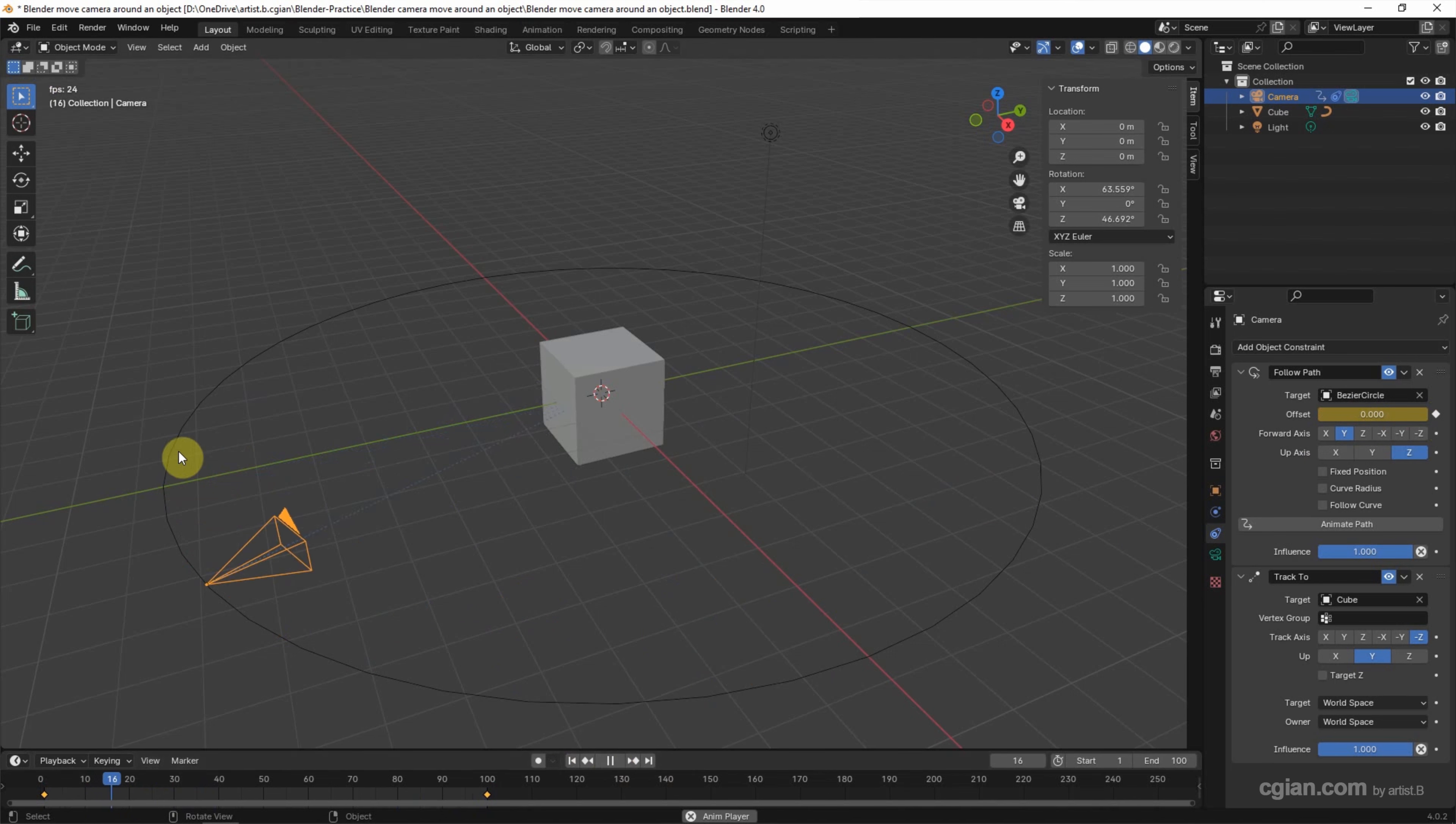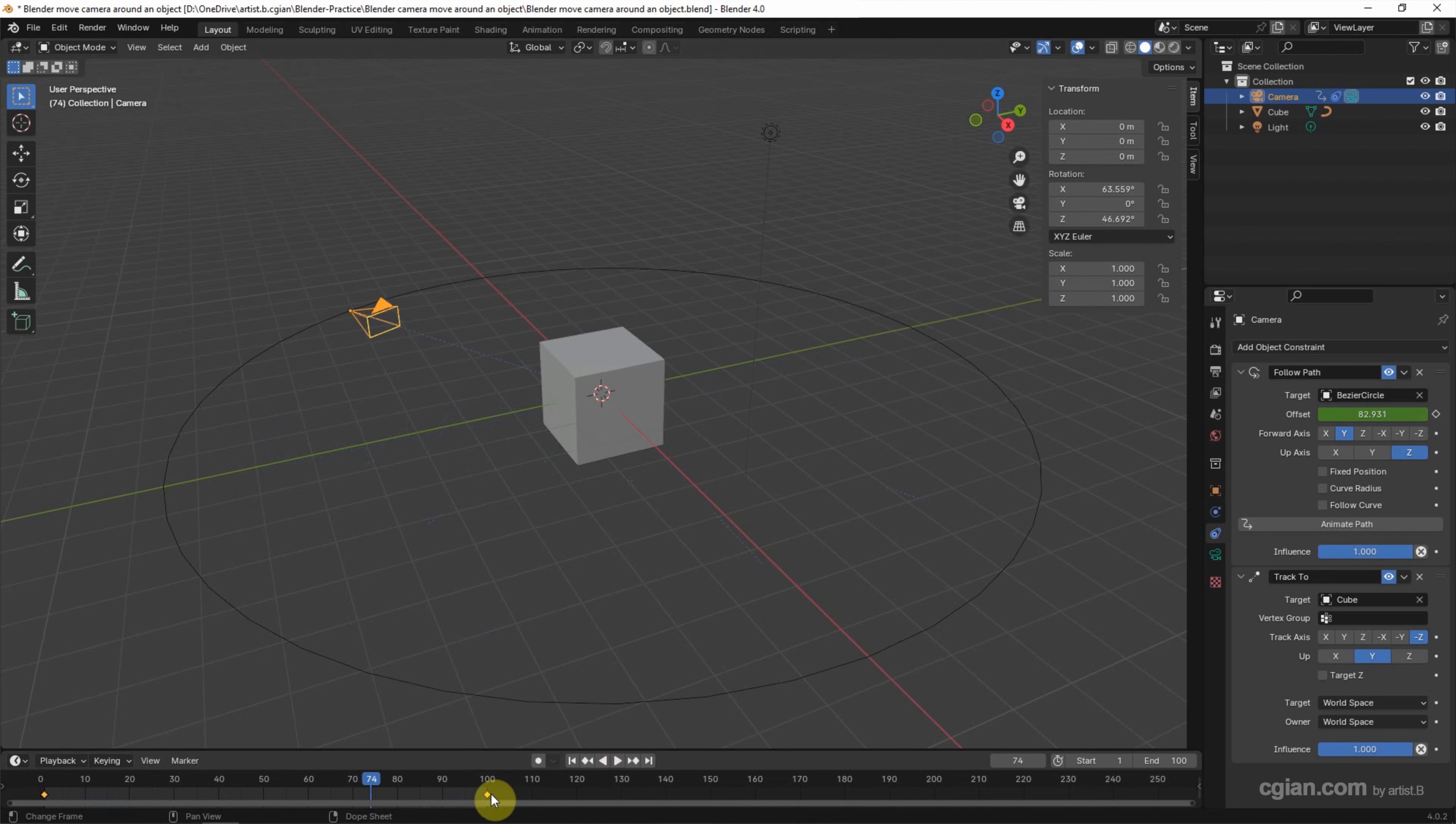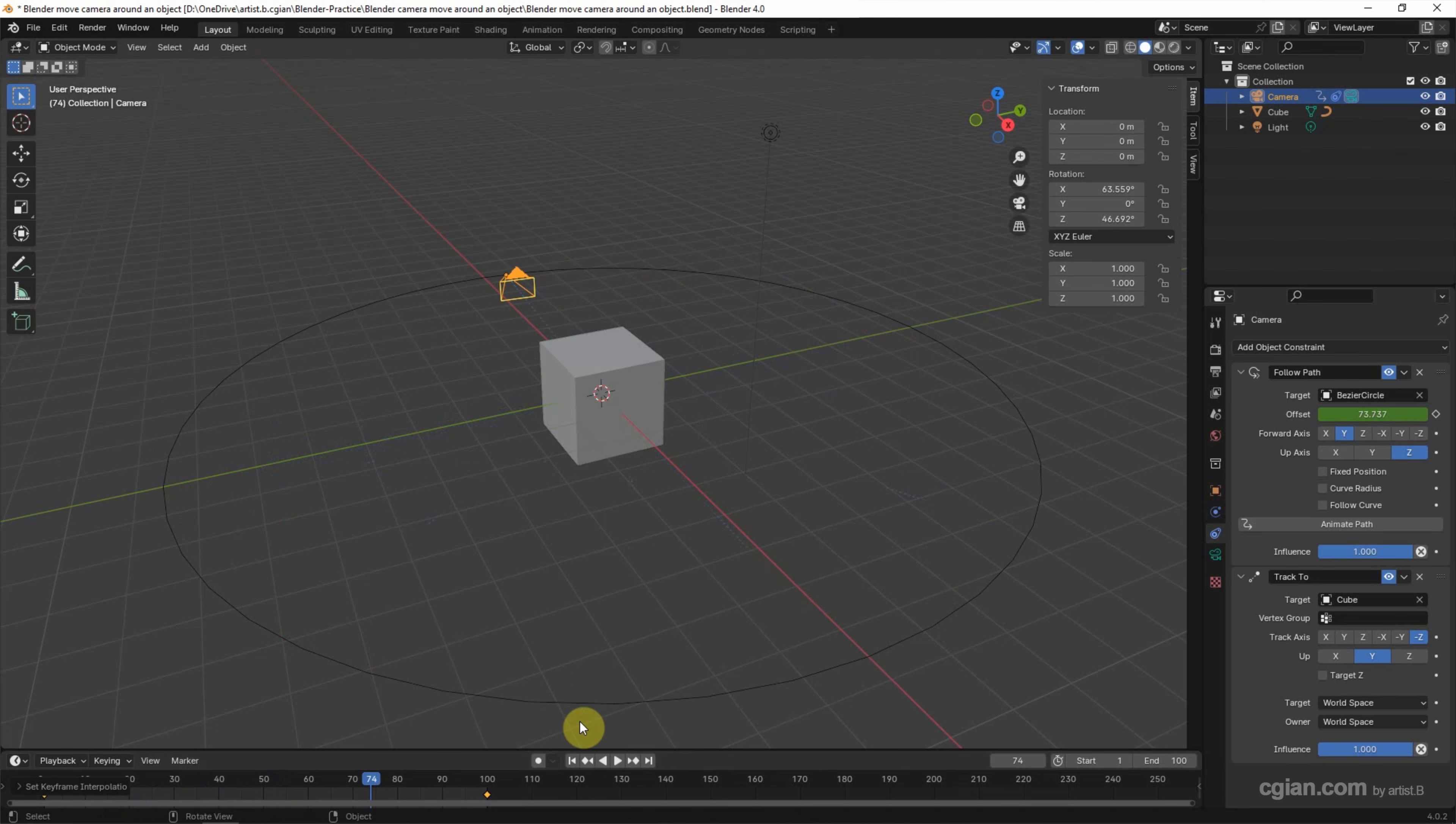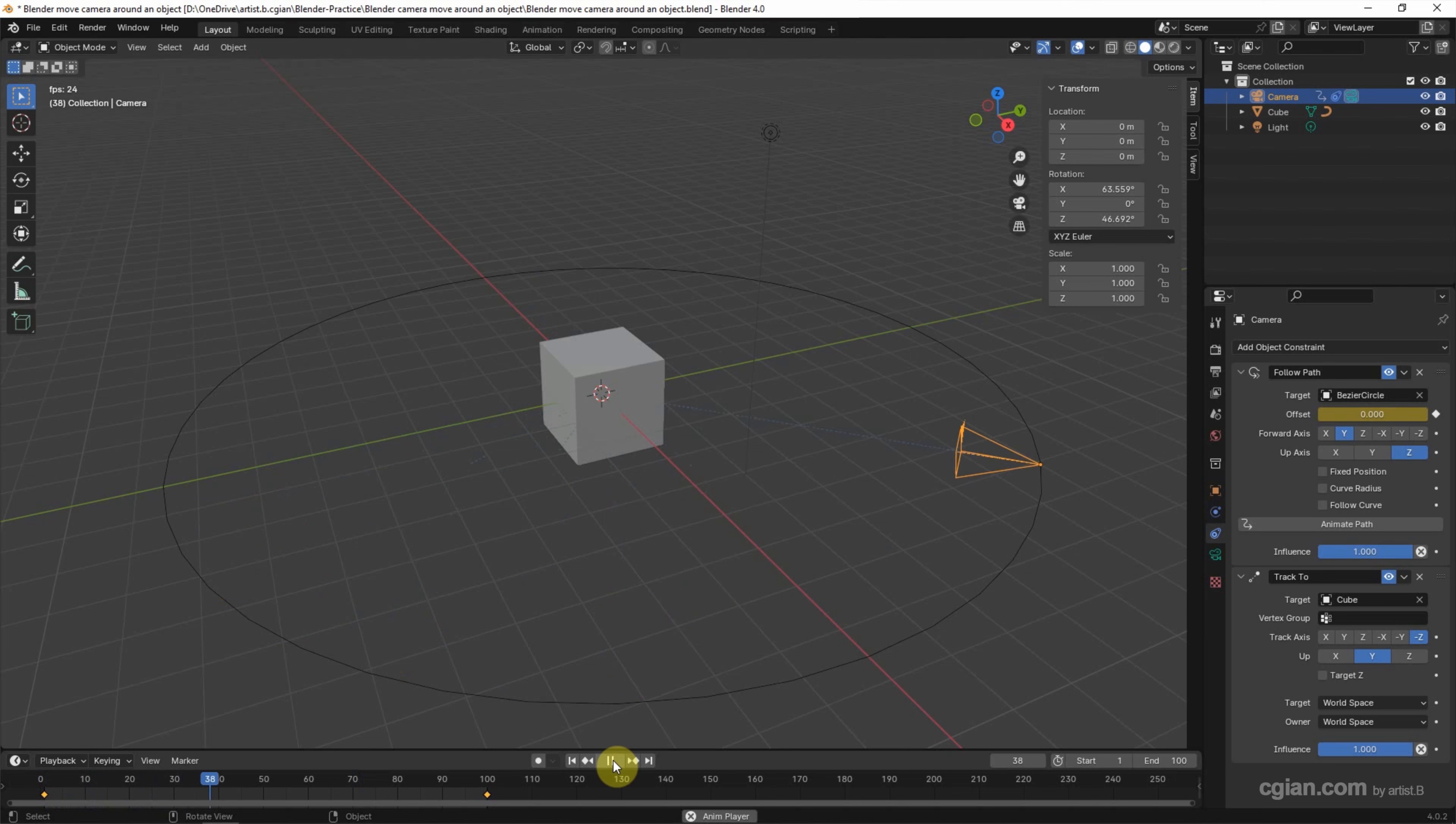We can check that this is slower speed, so we can select the keyframe and edit it in the interpolation mode. Now we can choose linear, so the camera is moving in constant speed, moving around the cube.